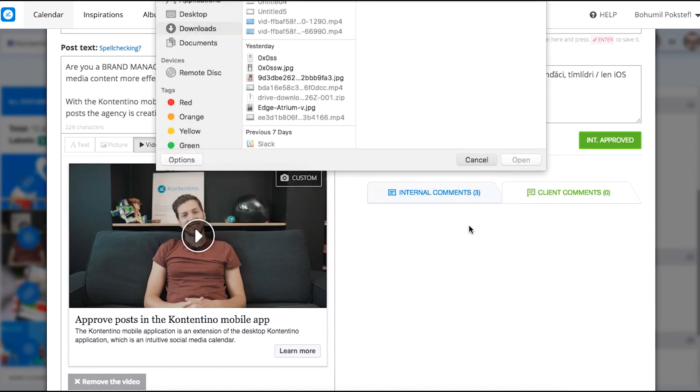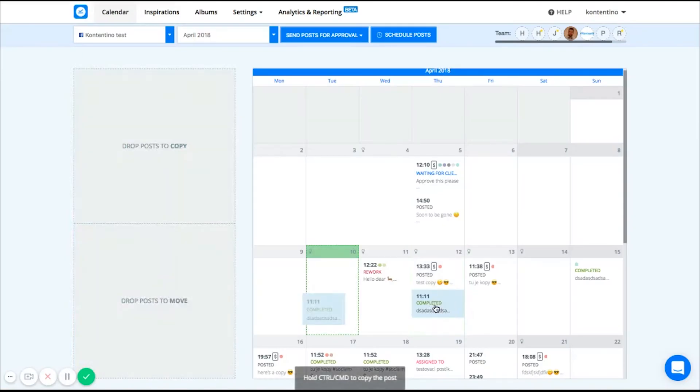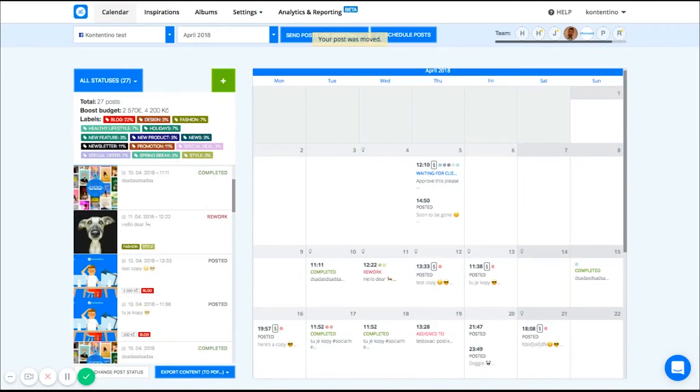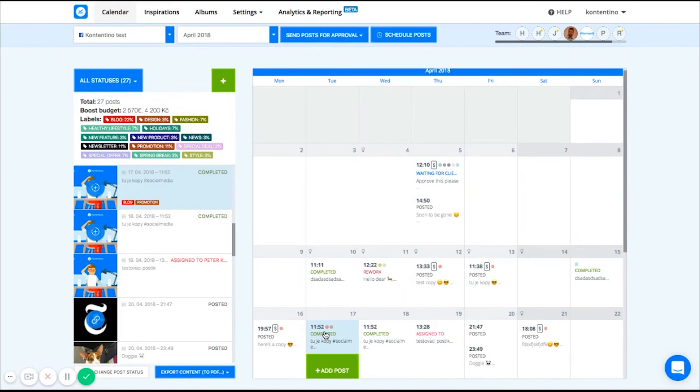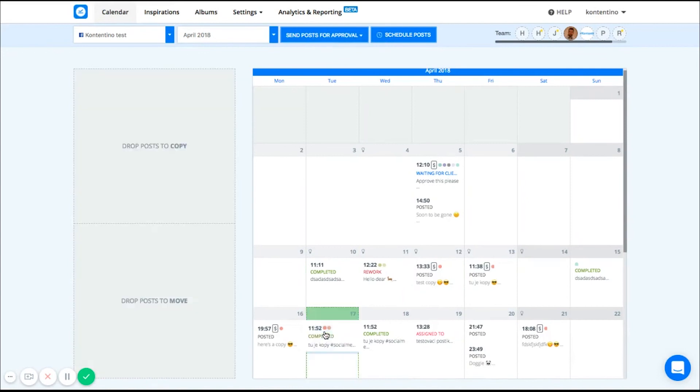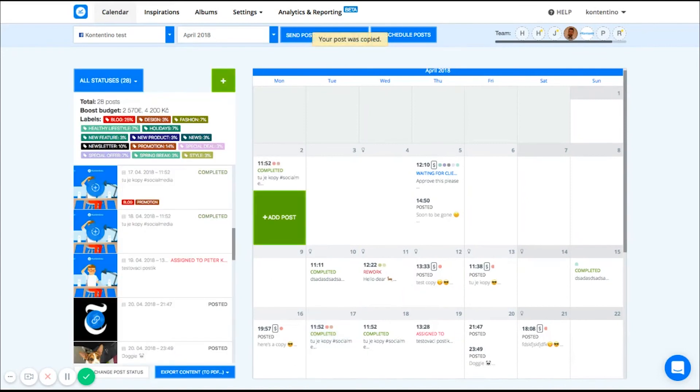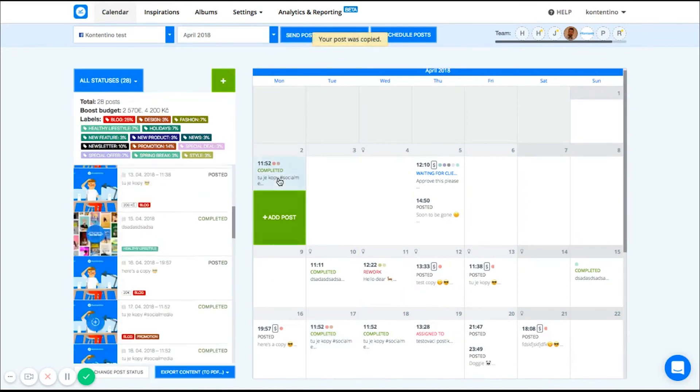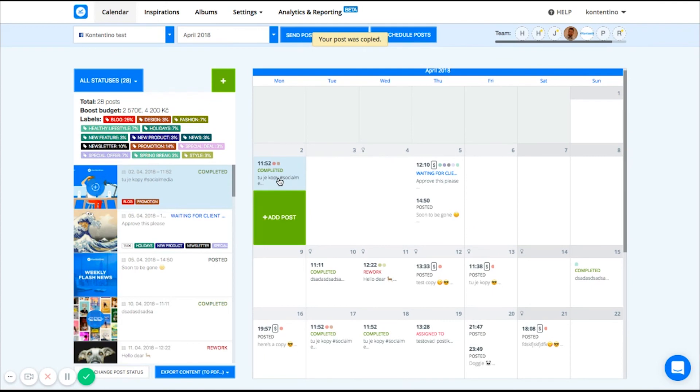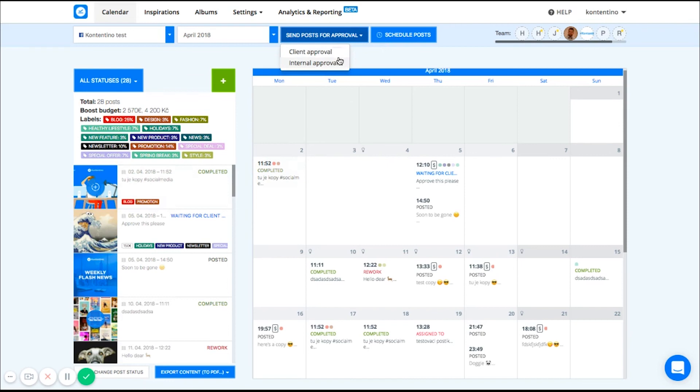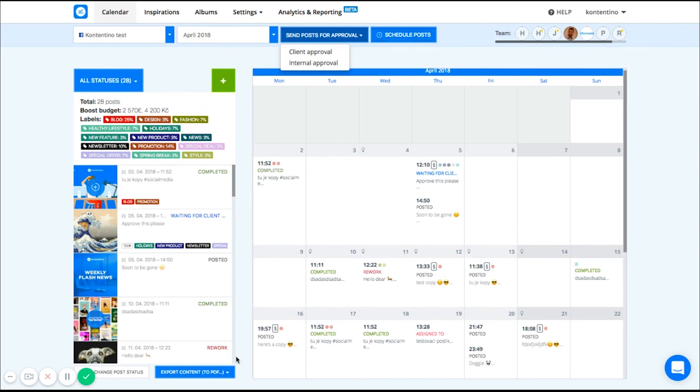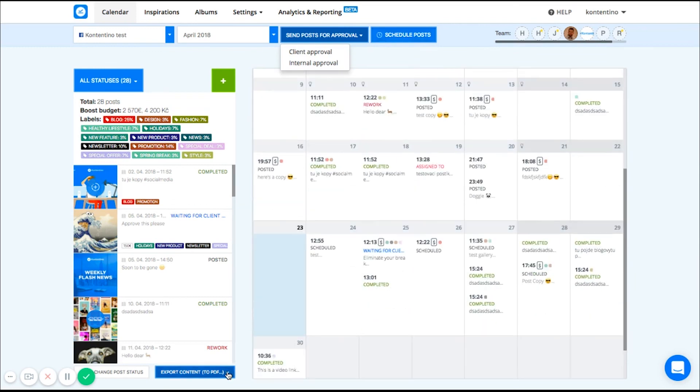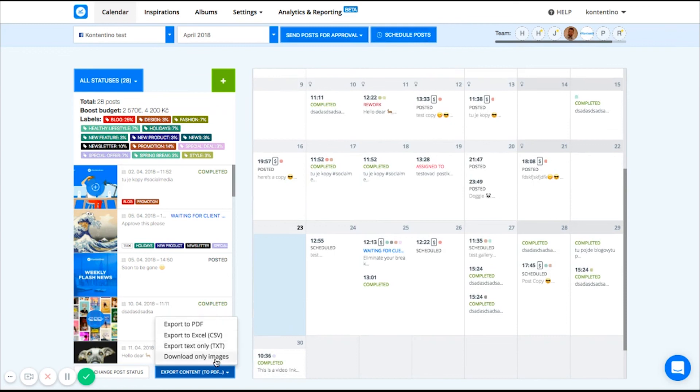The whole calendar is very intuitive and works well with the drag and drop function. You can also easily copy your post and paste it to another date or even another social media account. To make the process even more foolproof, you can send all your posts for approval to your client with one click as well as schedule all your posts just with one click. If necessary, you can also export your whole content calendar into one comprehensive easy to share PDF document or CSV.